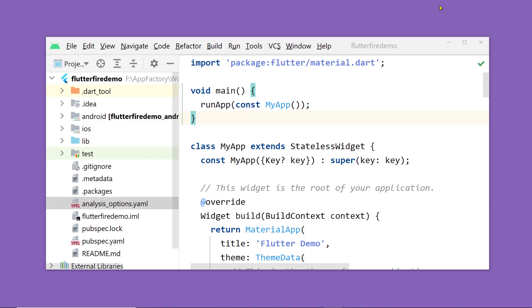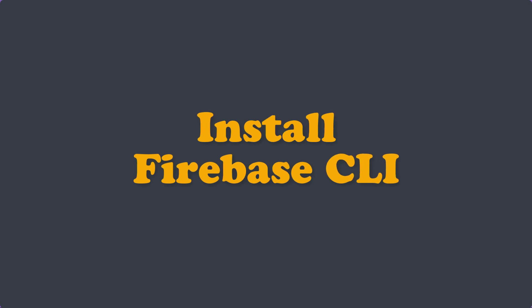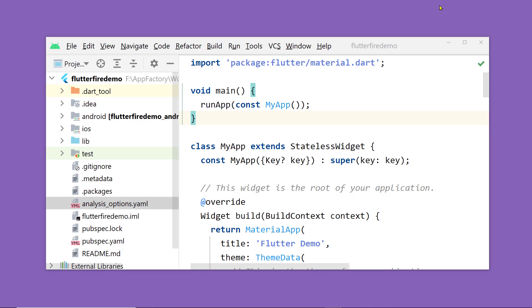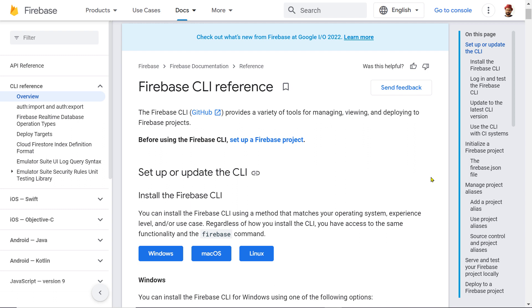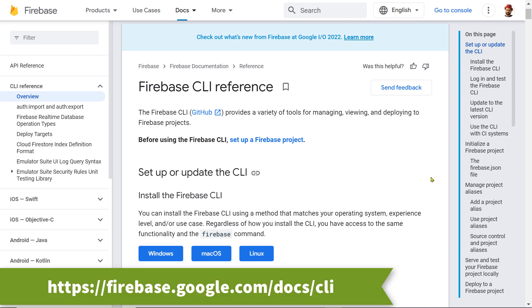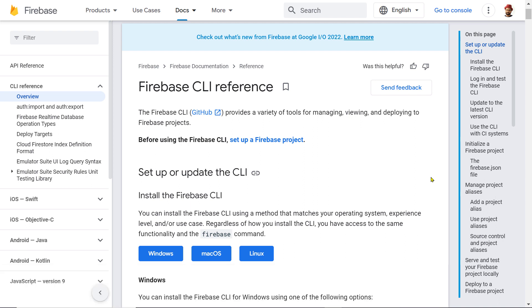This is a new Flutter project and we are going to add Firebase to it. There are a few steps before you can use any of the Firebase services. First of all, you have to download and install a tool called Firebase CLI — Command Line Interface — using which you will be able to run different Firebase commands. You can find it on this page; I'll put a link in the description, so download the one appropriate for your system.